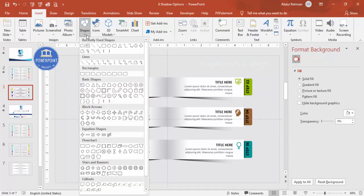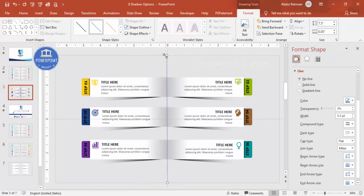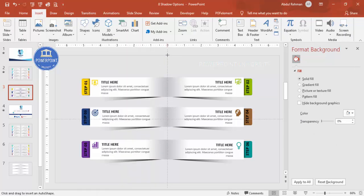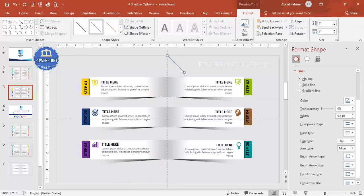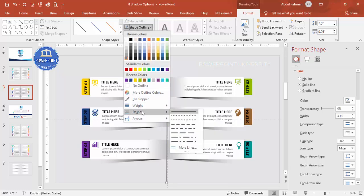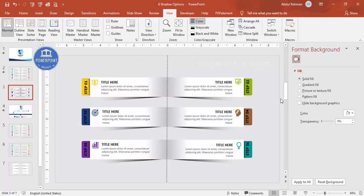The last design element is a vertical line from top to bottom in the center. Insert a line, hold Shift to keep it straight, and place it in the middle. Set the shape outline to gray, increase the weight, and apply a dotted line style. Then go to View and remove the Guides — and the design is complete.